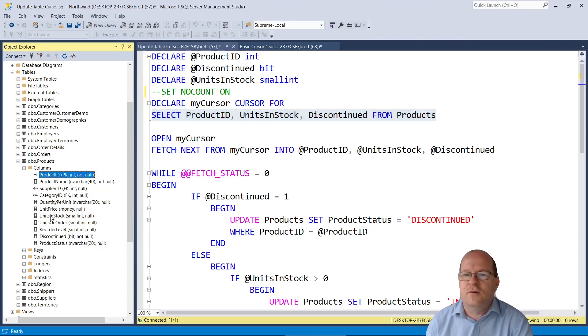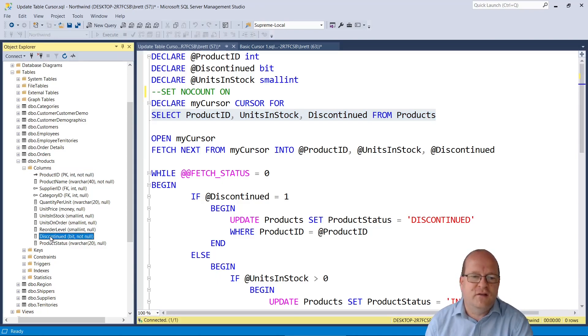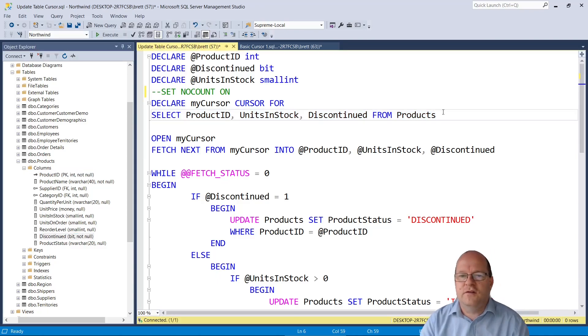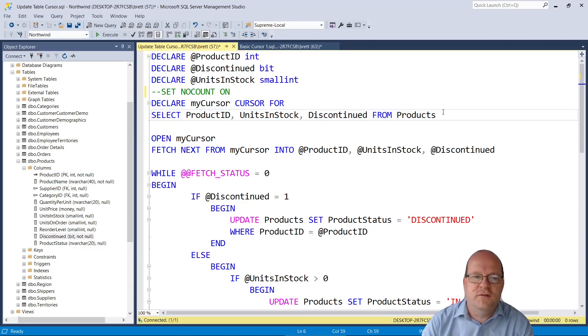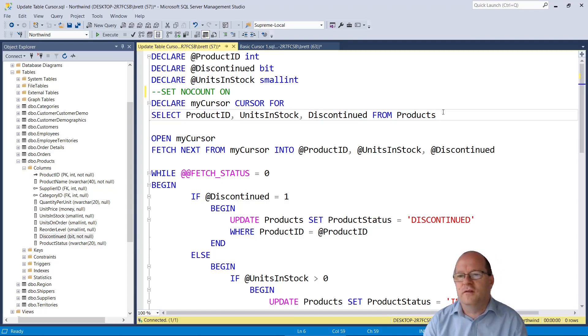units in stock here, and discontinued. So you just comma separate them if you want to retrieve several columns into the cursor.